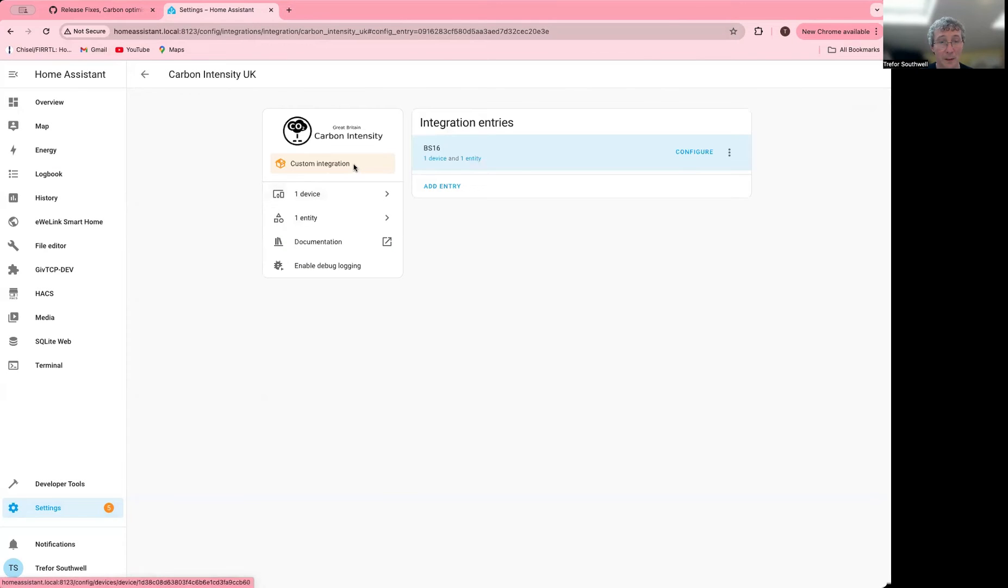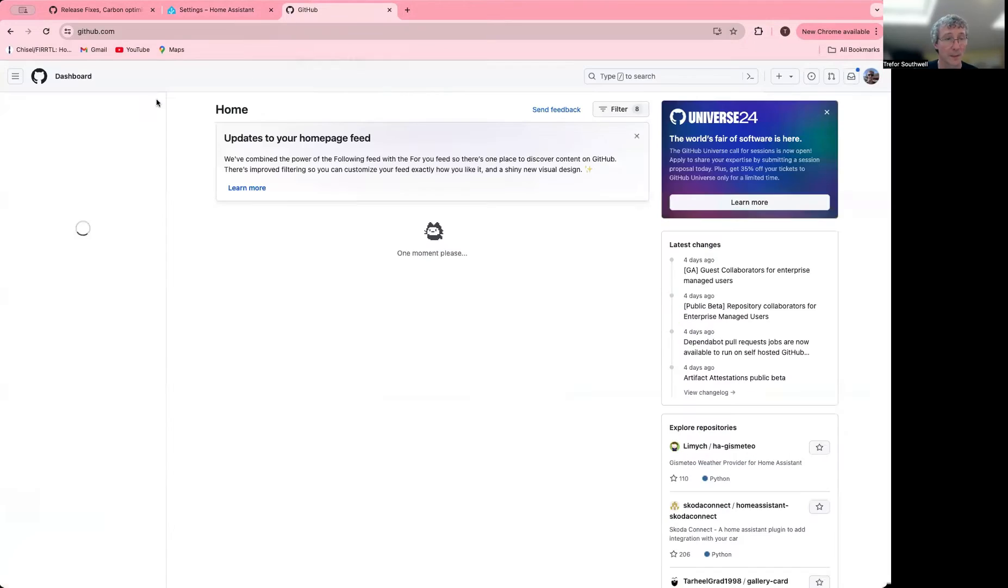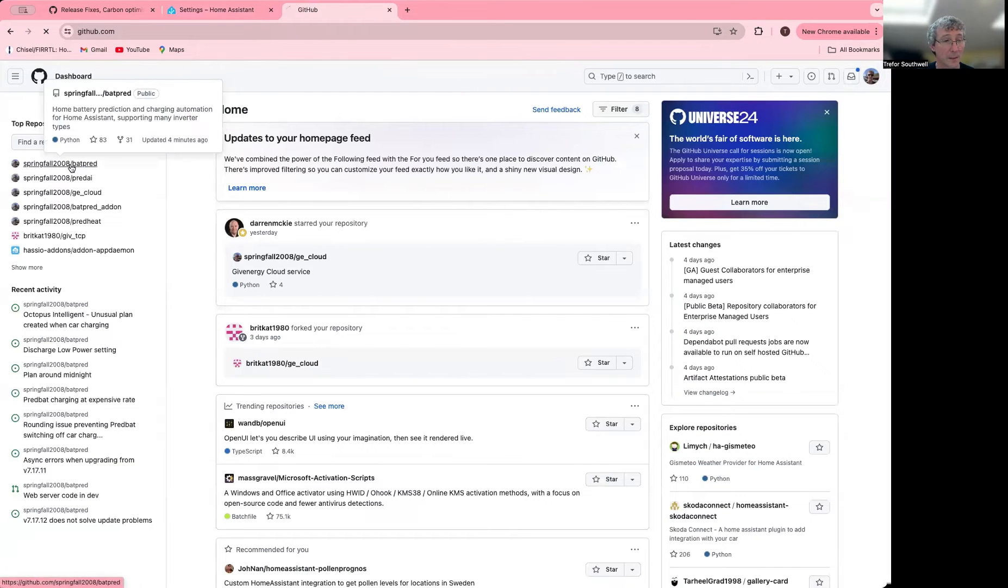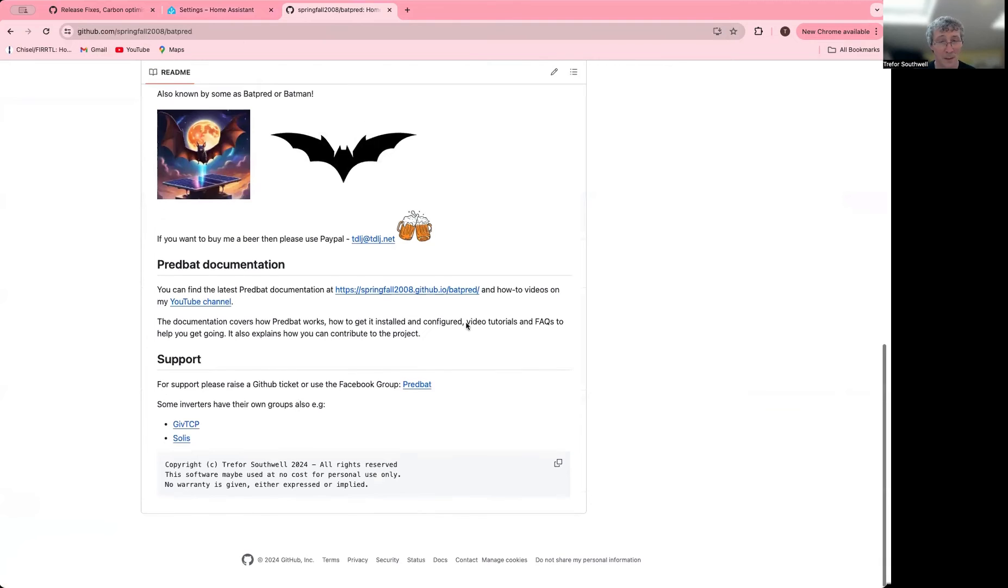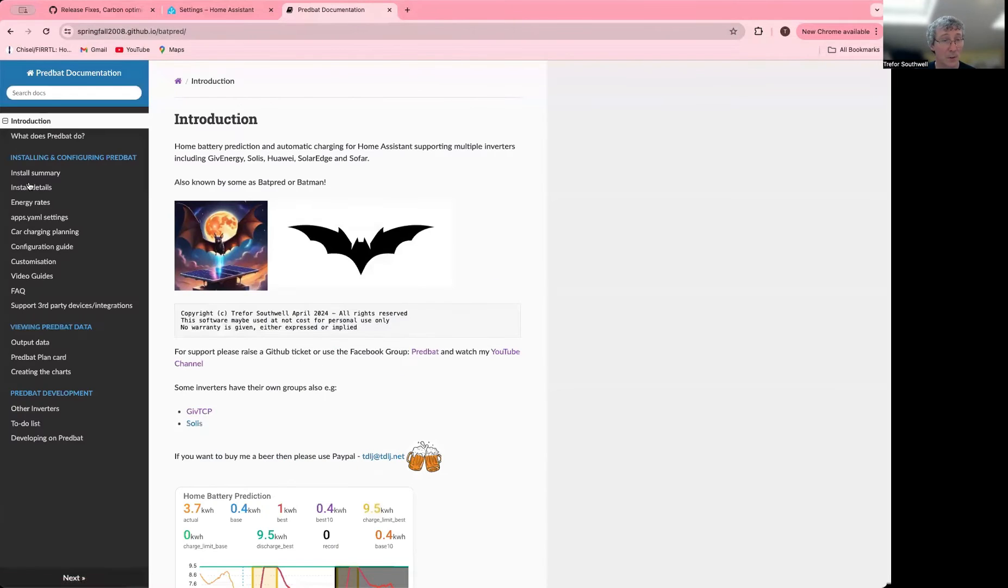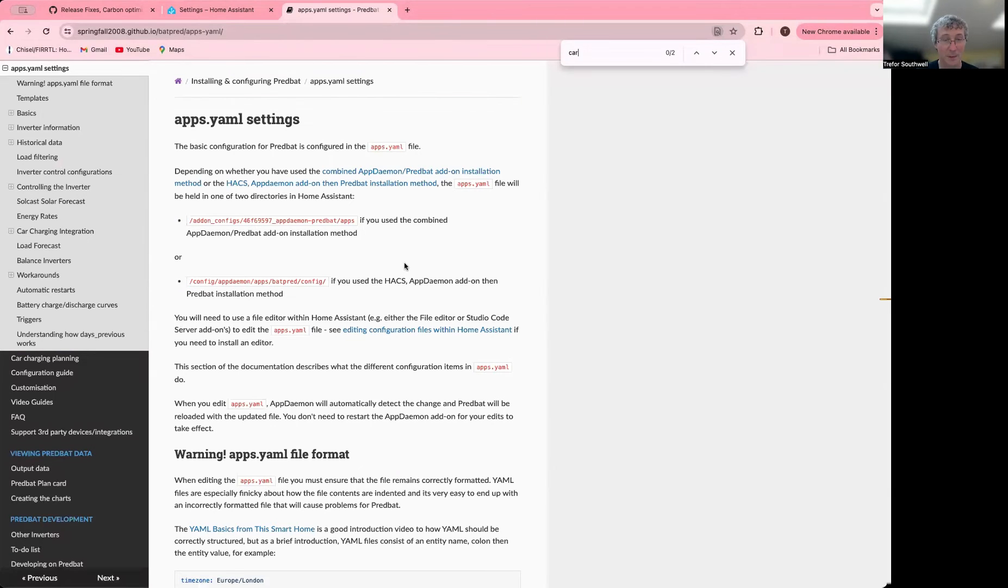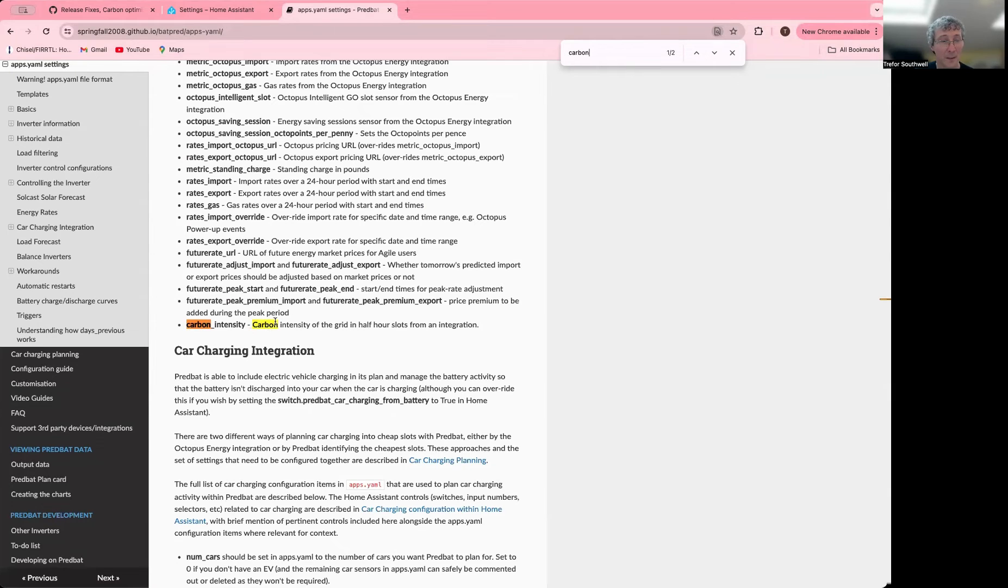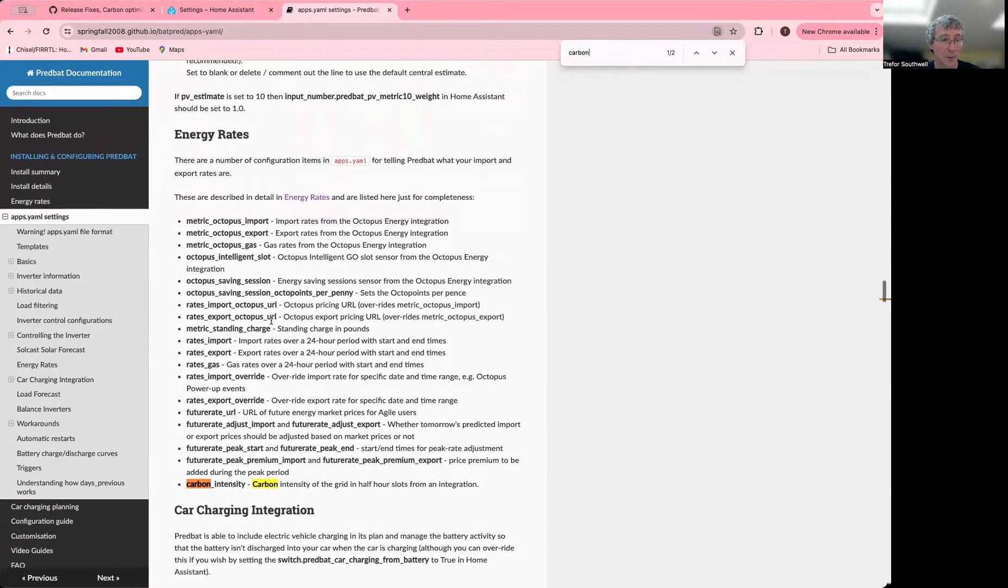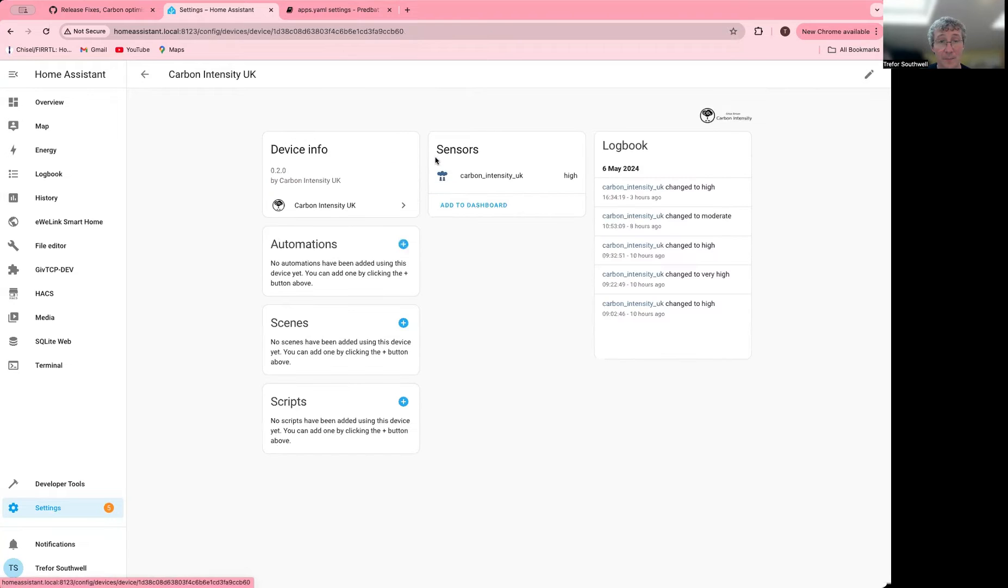If you look in the documentation on GitHub as well, you should be able to find that. One thing you need to do also is set it in the apps.yaml. The setting called Carbon Intensity is actually going to point to the device entry here that we're talking about.